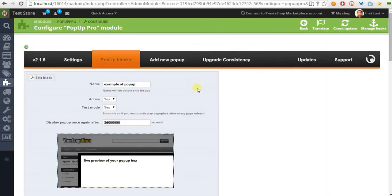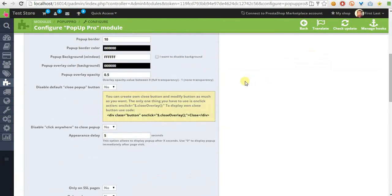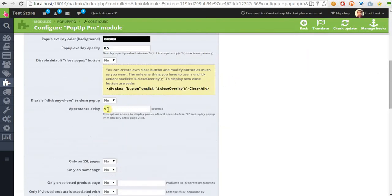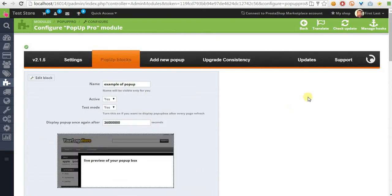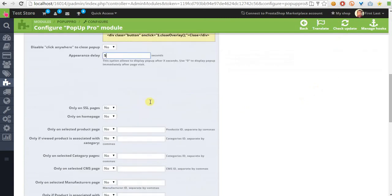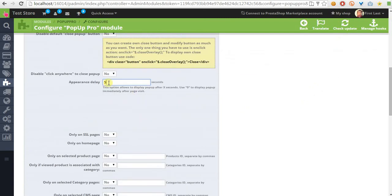And I can take a look at how it will work. As you can see, I defined it to run with a delay of 5 seconds. So the pop-up should appear after 5 seconds.